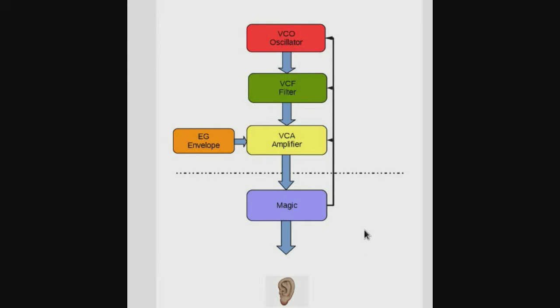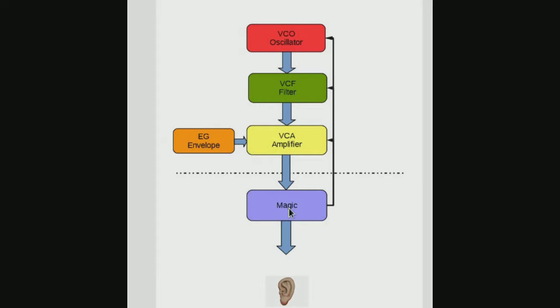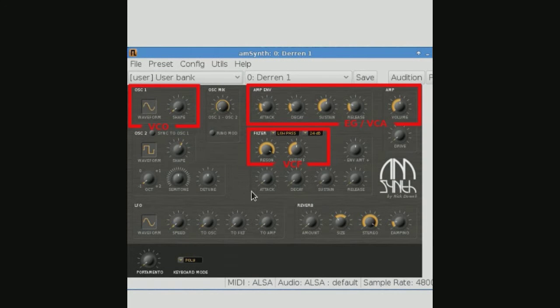But one way or the other, the beginning of synthesis was a wave generator, run through a filter, run through an envelope generator and an amplifier, and then a lot of other stuff, miscellaneous, could be this, could be that. So, that being said, let's look at AM Synth, which I think is the best synth I've found that represents that.